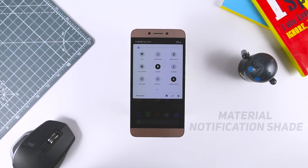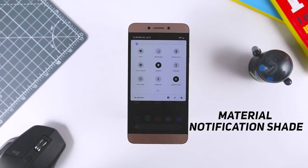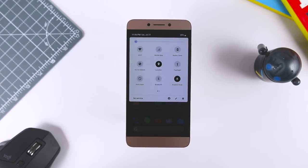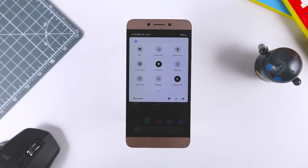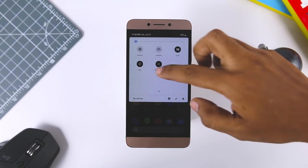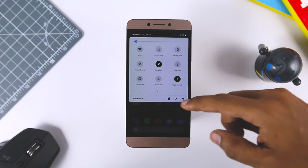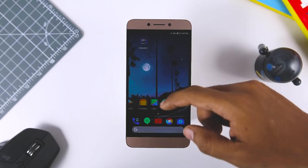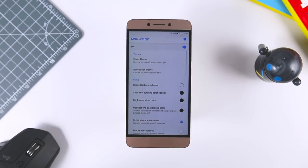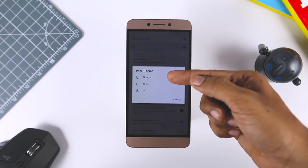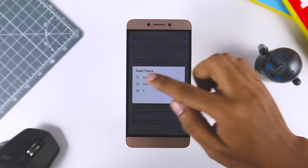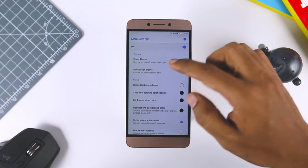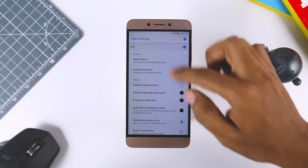Material Notification Shade is an application that uses gesture detection to overlay the generic notification shade with a more configurable one. This app does not actually override any parts of the original notification shade implementation, so the original is still there. The application utilizes a notification listener service which lets the application intercept existing notifications and present them to you with the customization options that you applied.